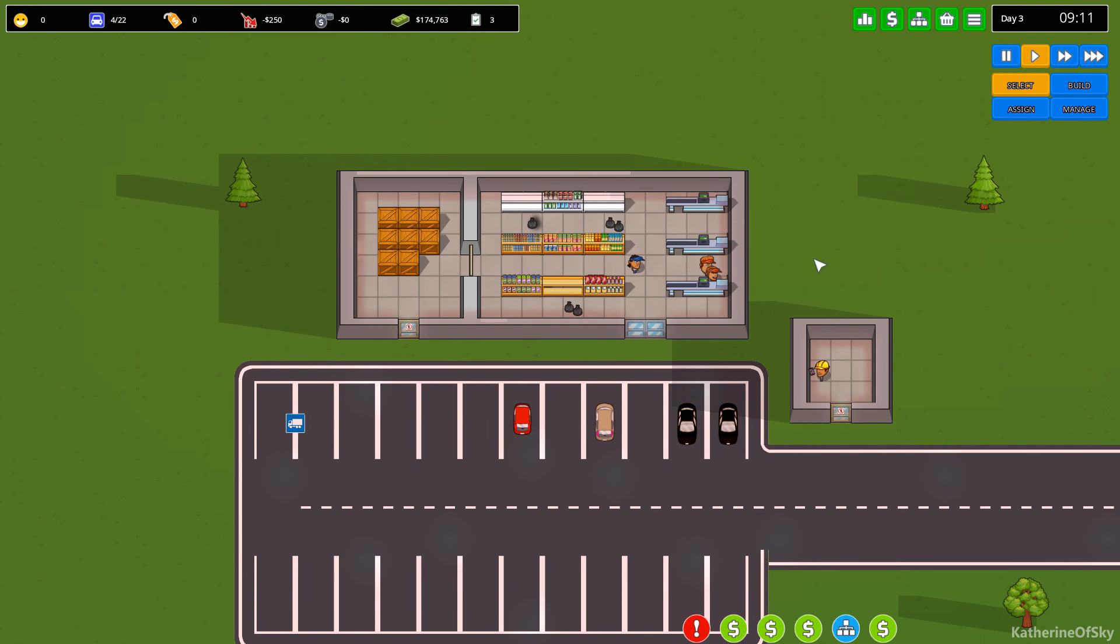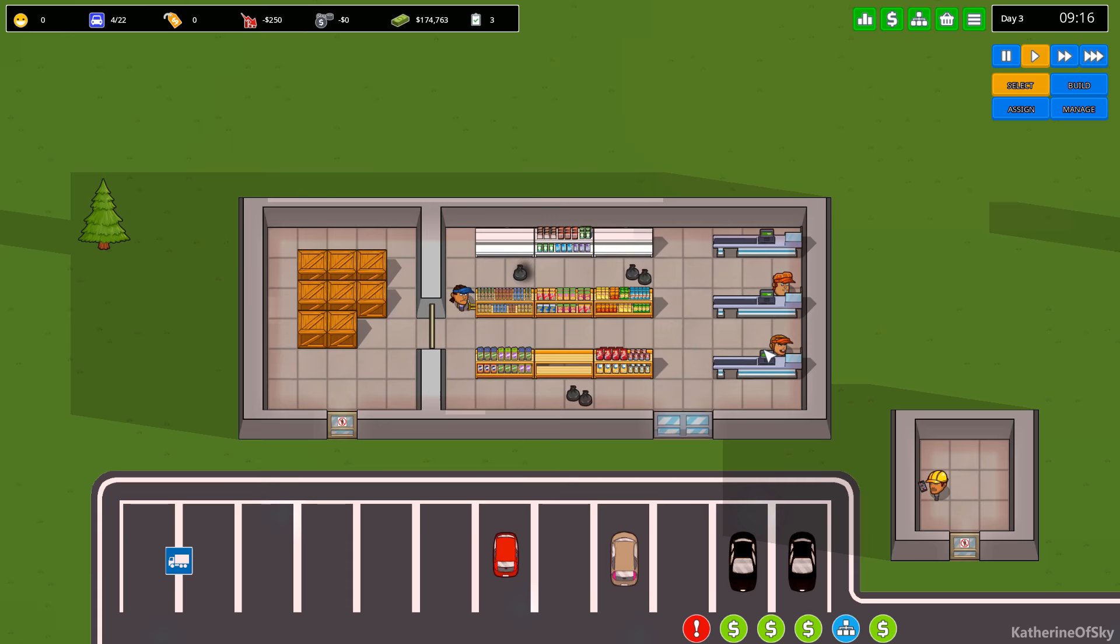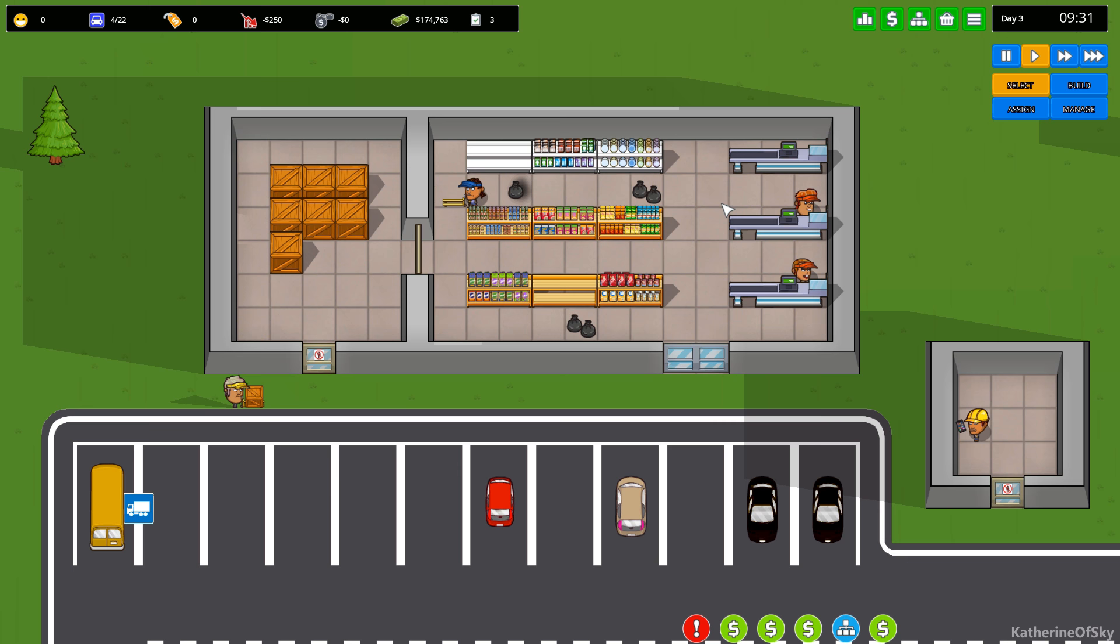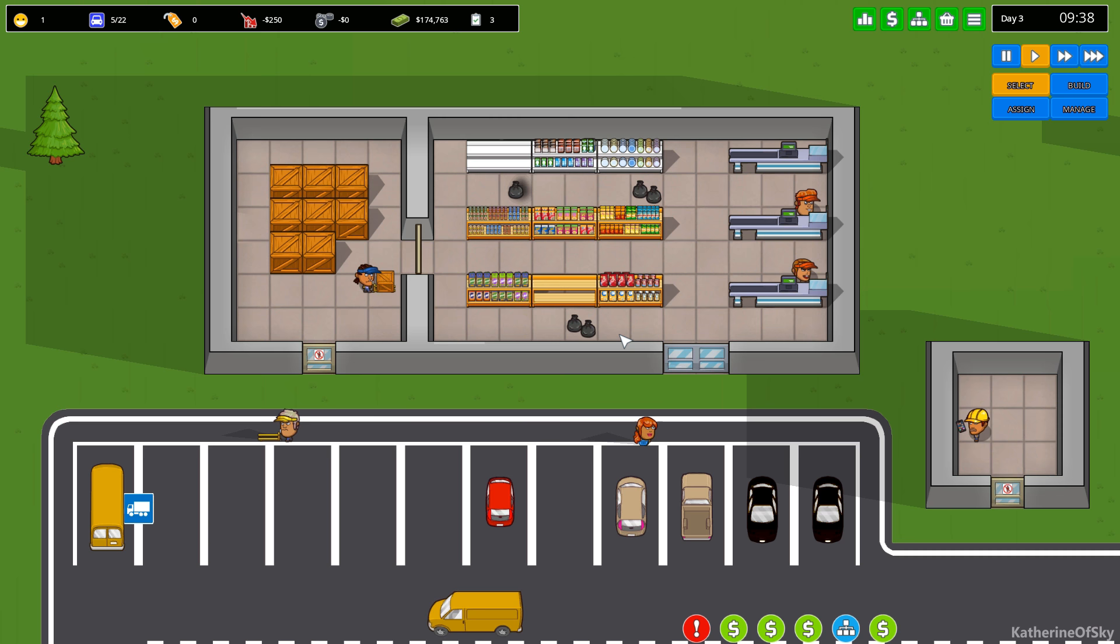Greetings and welcome back to another Big Brick in the Mall, an early access game where you are building a shopping center and we are on day three. Just got in. My checkout clerks have come and my guys are restocking the shelves with improved products, I hope, according to the graphs that we saw yesterday.